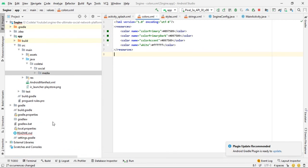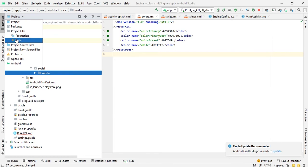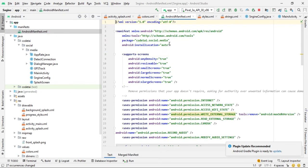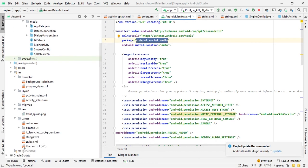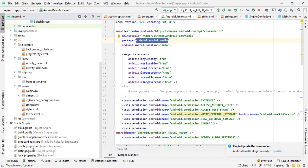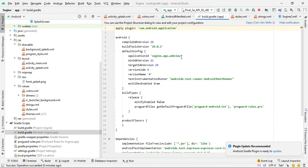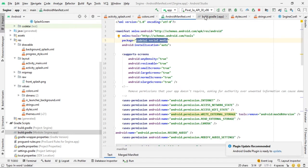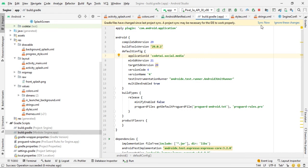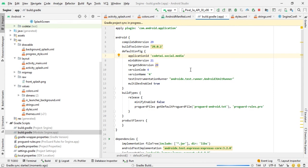Go to the AndroidManifest.xml file and find your current package name. Click to edit it and paste your new real package name to replace the old one, then click OK.